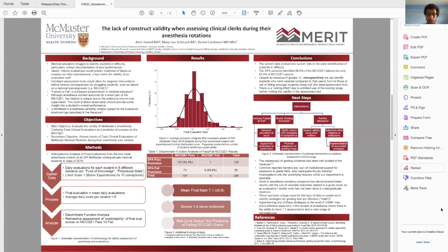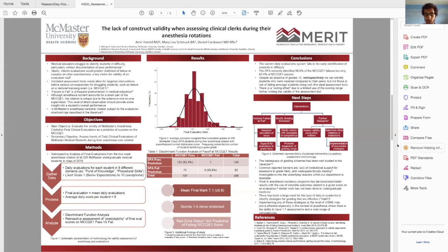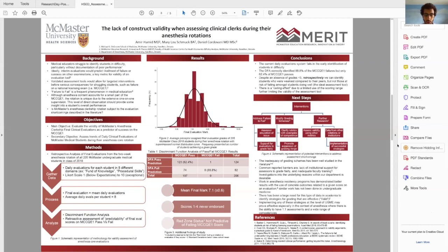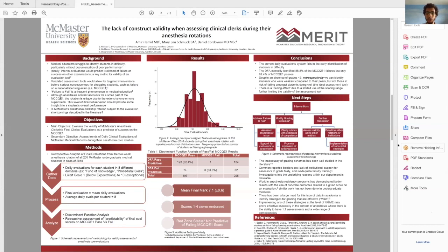Secondly, when you look at the table where we actually have the discriminant function analysis predictions, we can see that the failed prediction rate amongst the lowest performing students is quite good. It's at 88.8%, meaning that we can retroactively kind of say, yes, the bottom performing students are mostly to fail the MCC QE1. But beyond that, we have a lot of difficulty discerning which students are going to do badly or poorly. And so that really is the question, are we using a valid assessment tool?